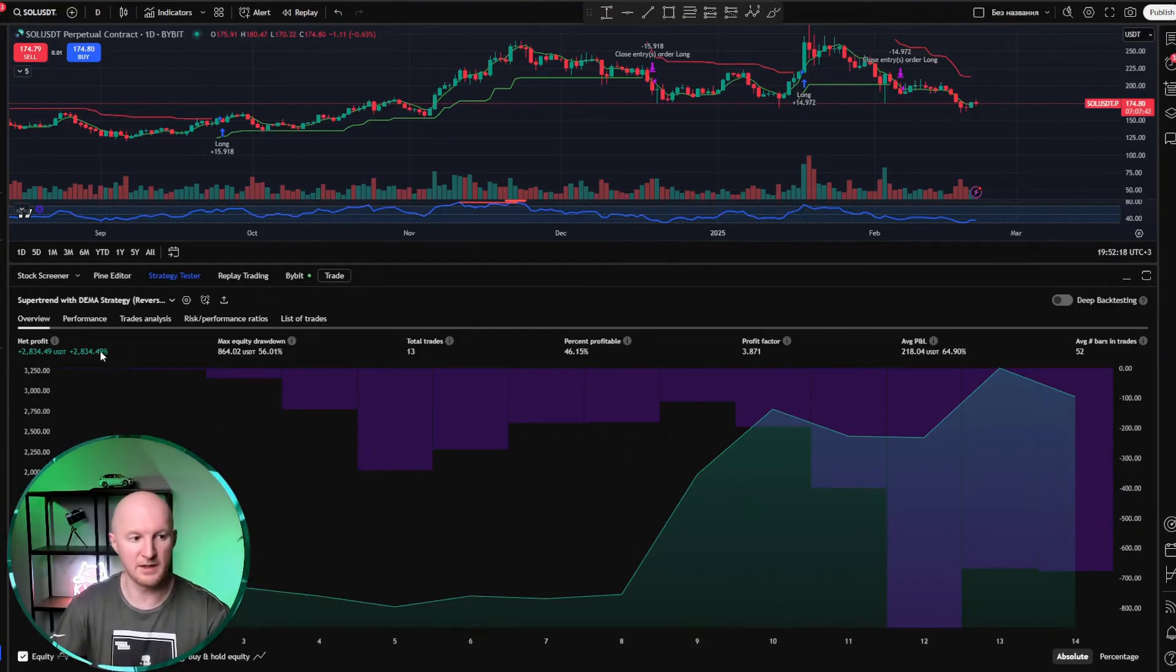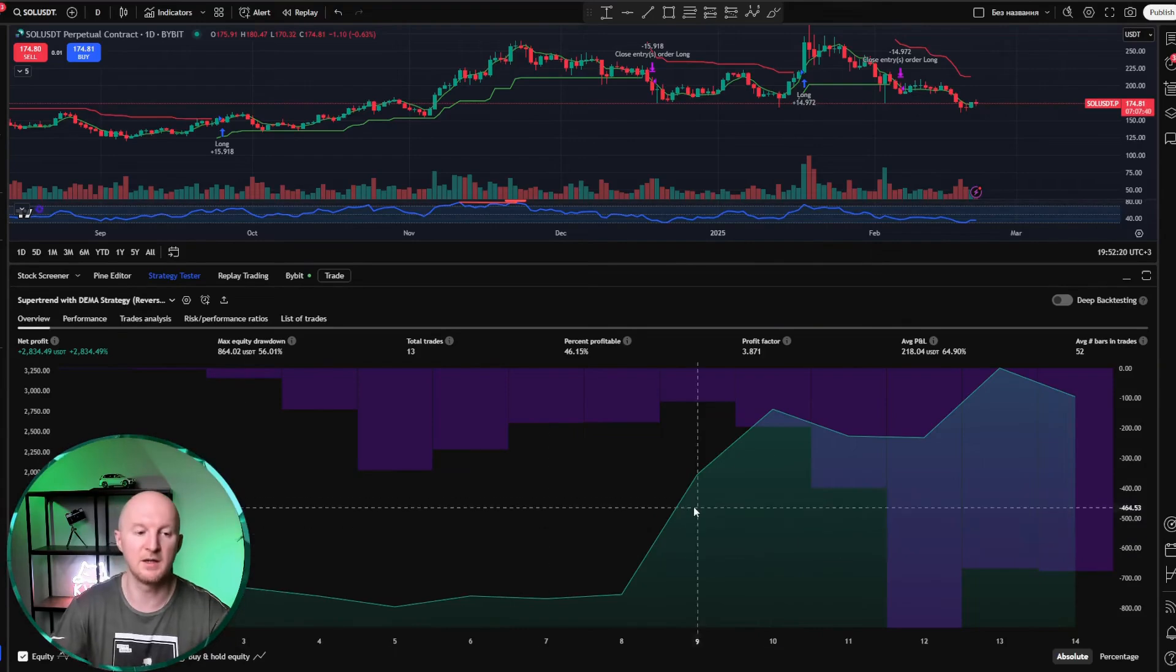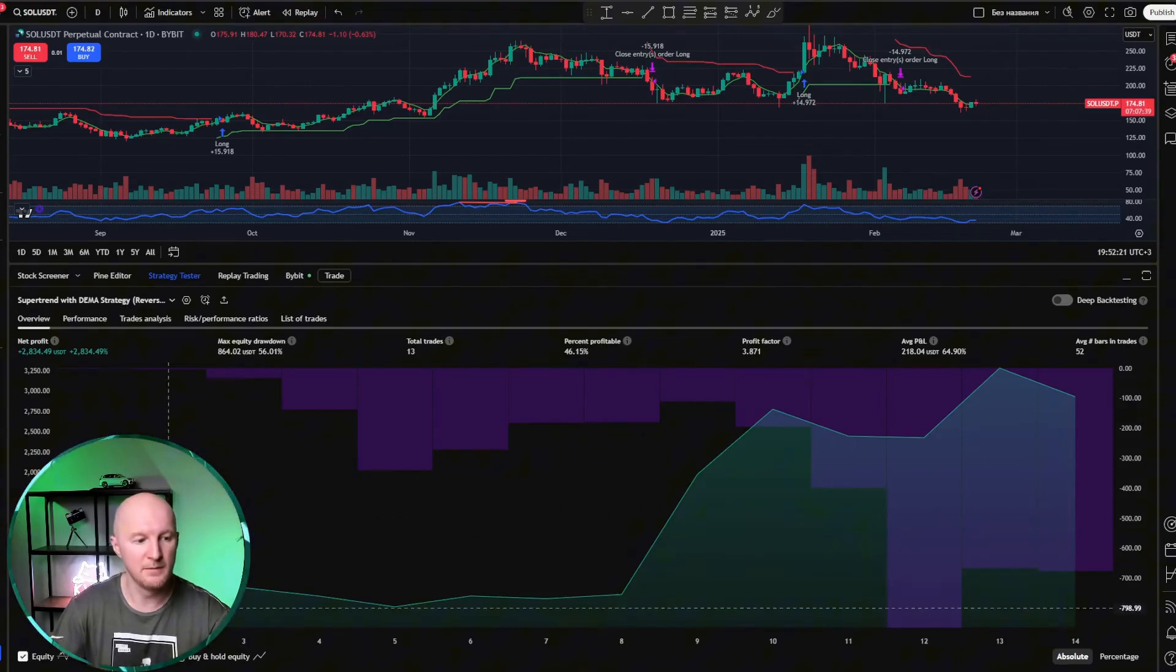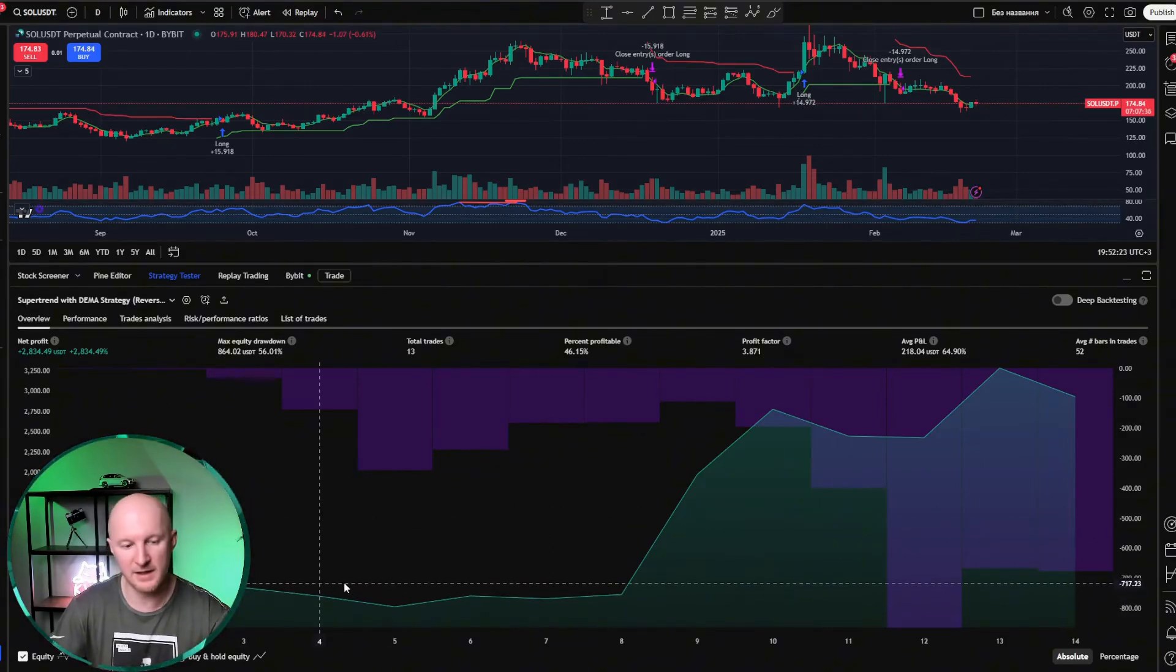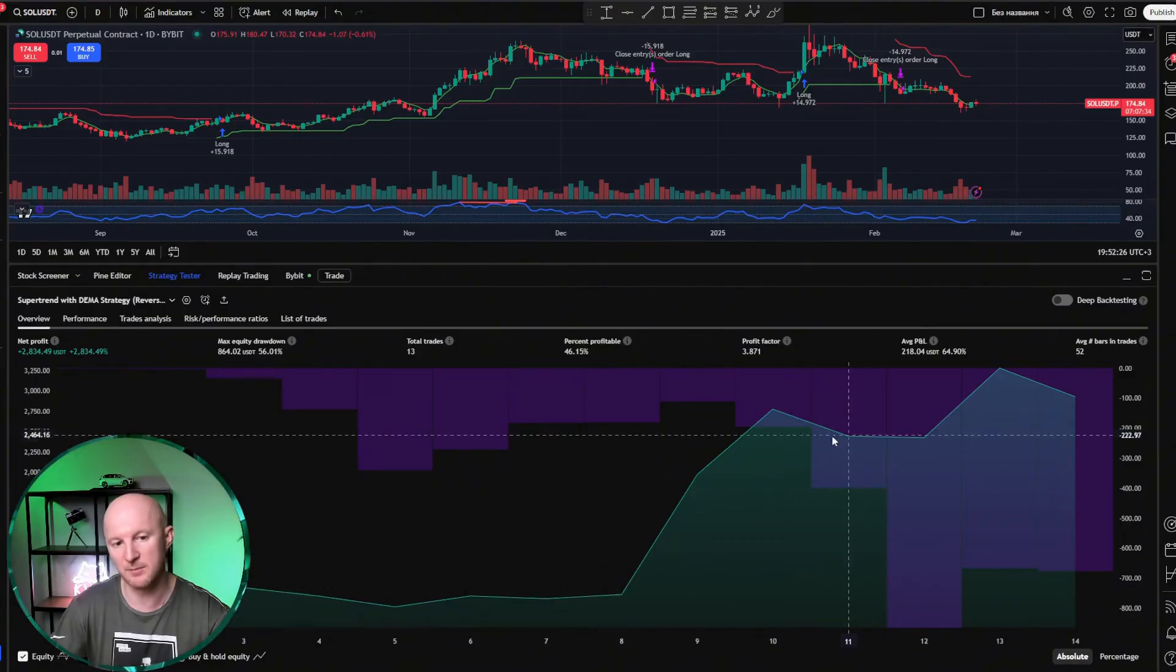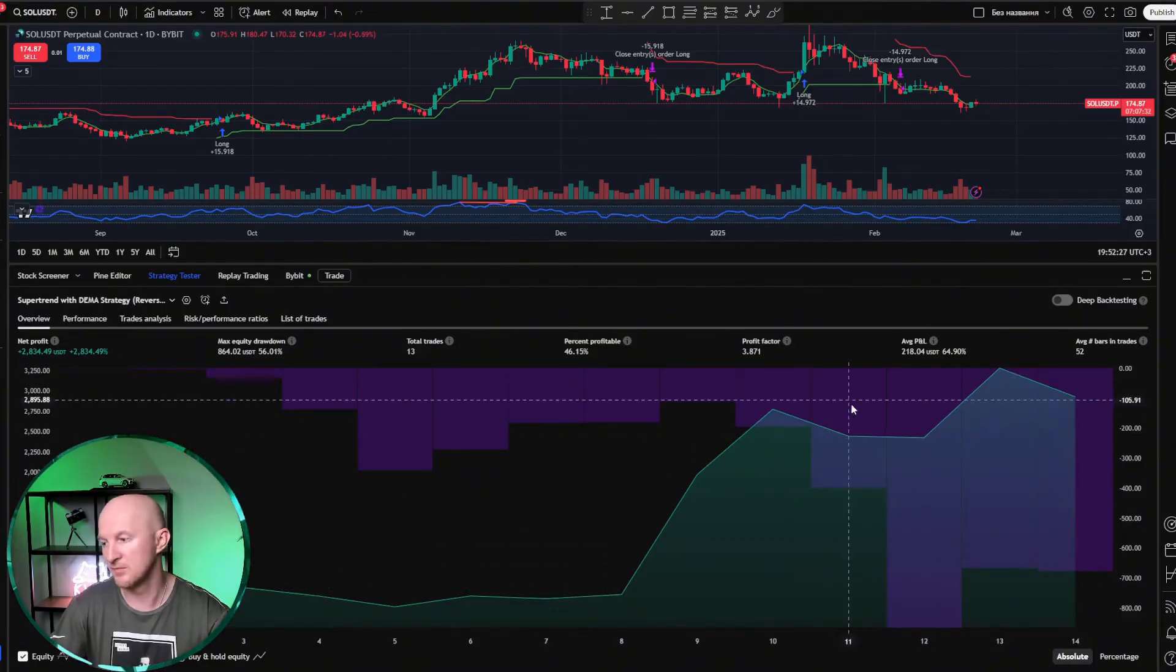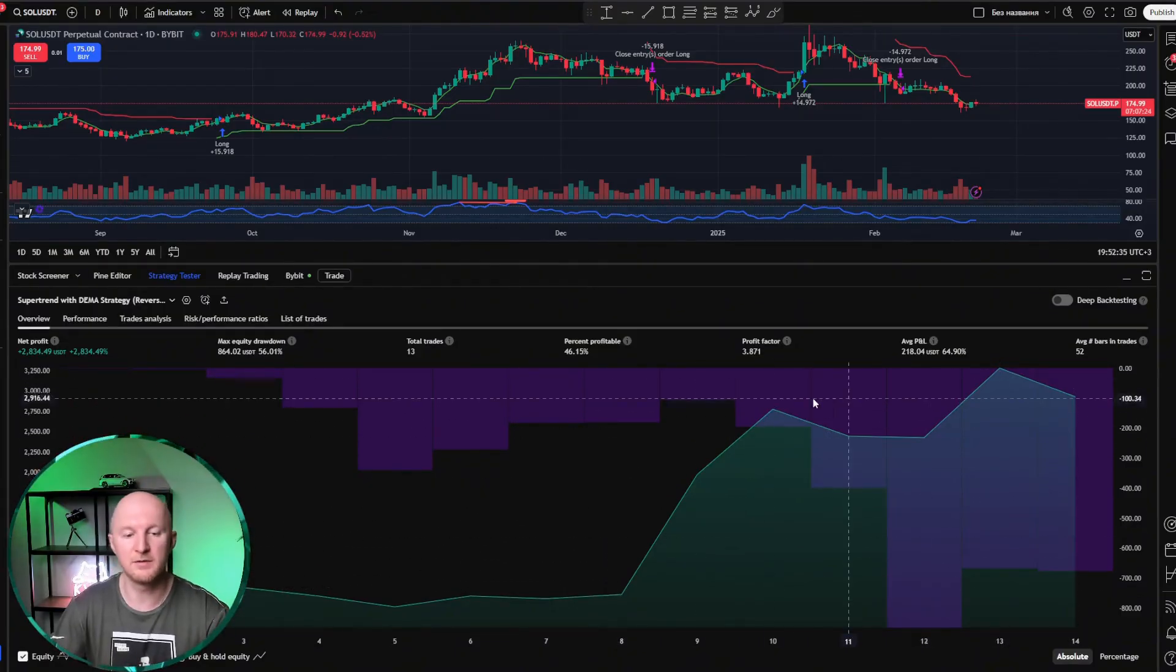2,800% in three years is honestly a pretty solid result, right? But as you can see, at the beginning, it didn't really show much, and only started making money when there was some movement in Solana. And that's natural, since this is a trend-following strategy.